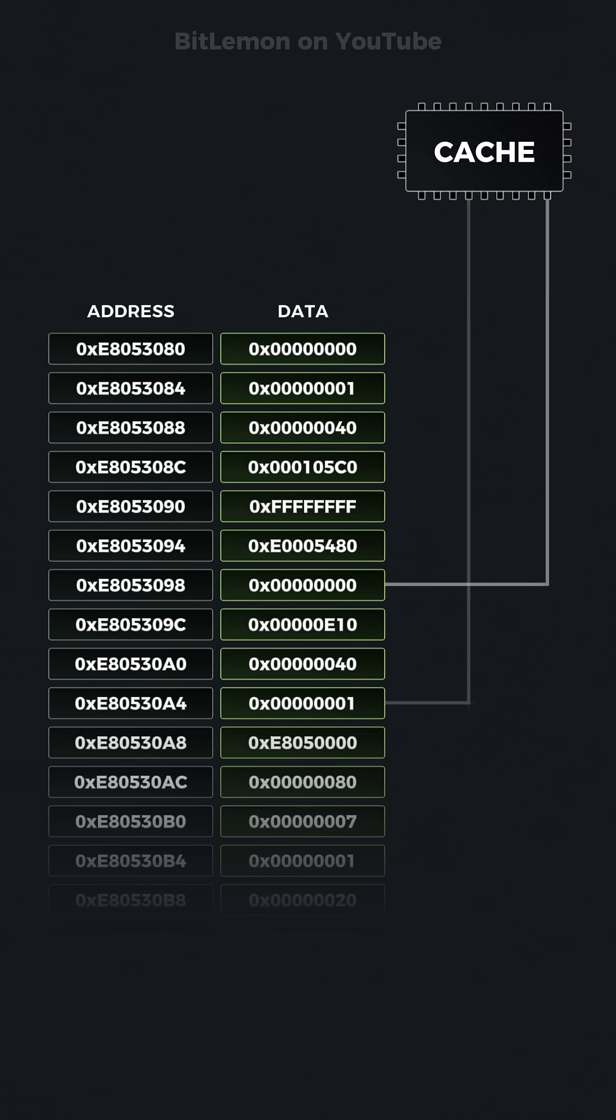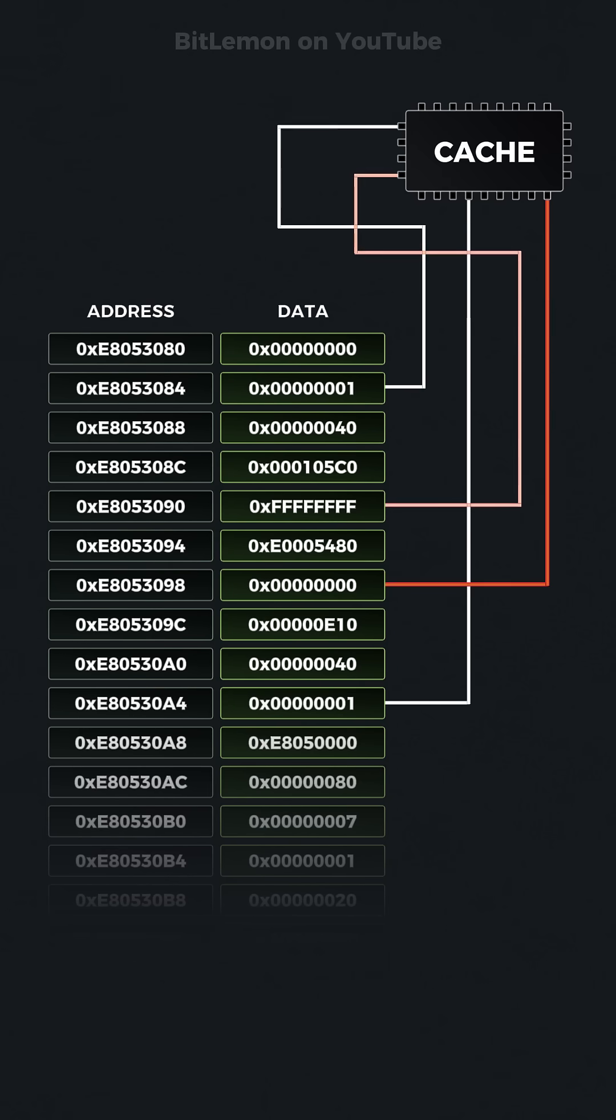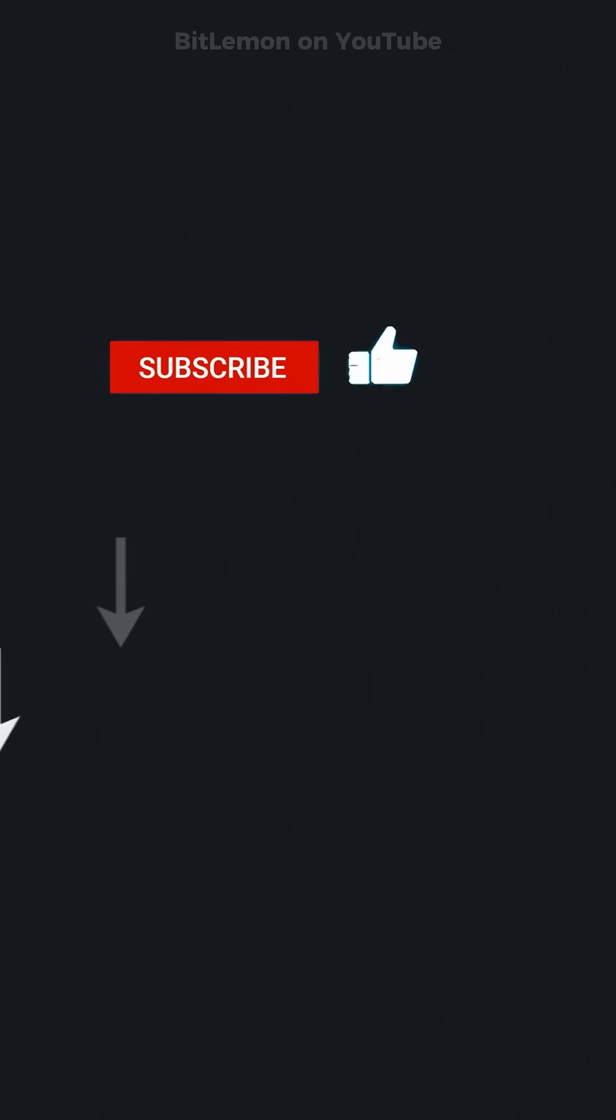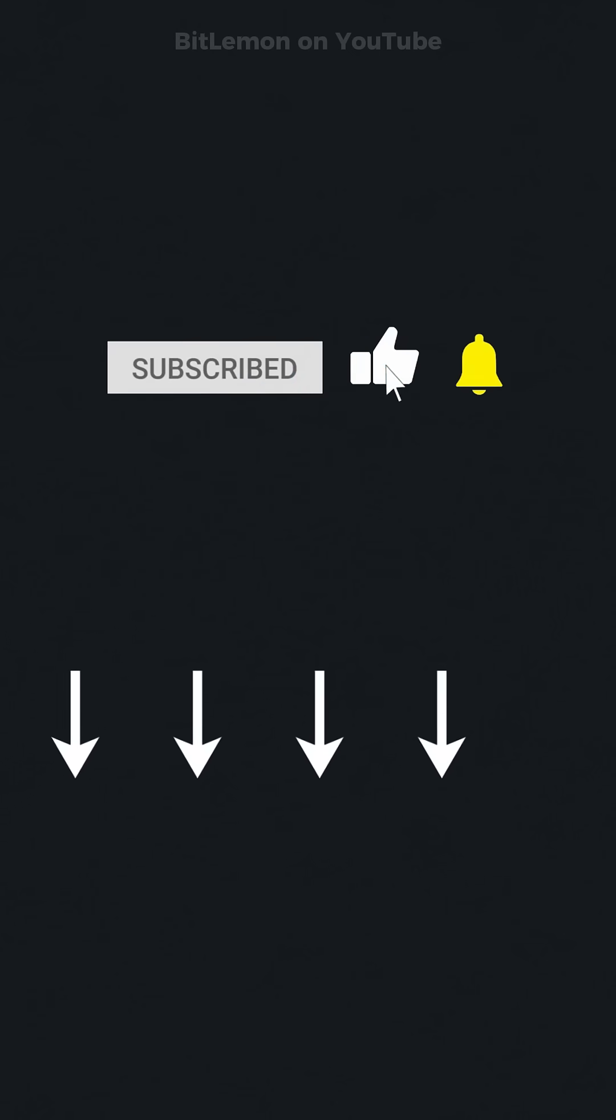Additionally, the cache uses a specific write policy to determine how changes to cached data are synchronized with main memory. Common policies include write-through and write-back. If you'd like to learn more, check out the CPU cache video linked below. I'll see you soon.